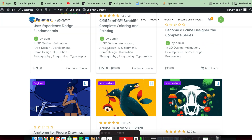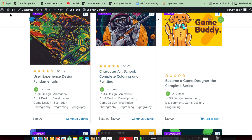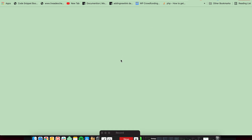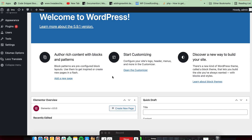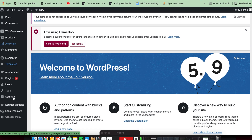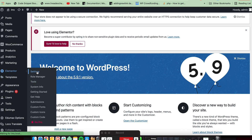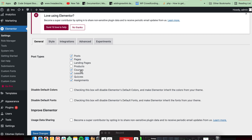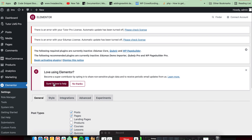Now if you want to edit the single course page, you first need to enable some settings from the Elementor settings section. Here you need to set which post type you want to edit — like courses, lesson, quiz, assignment. You need to make sure all these options are checked; by default they will not be checked. Then save changes.